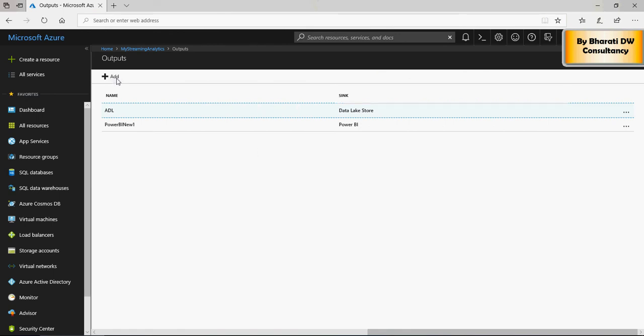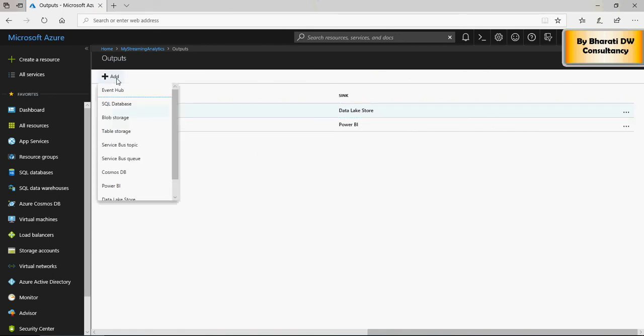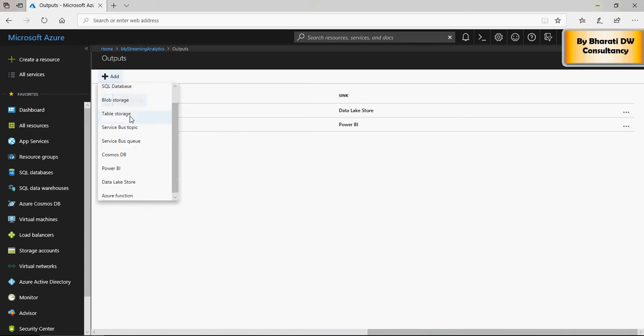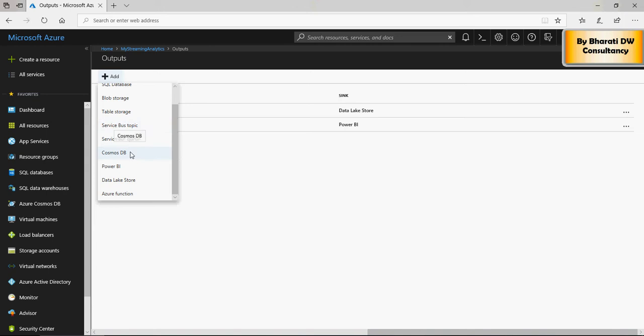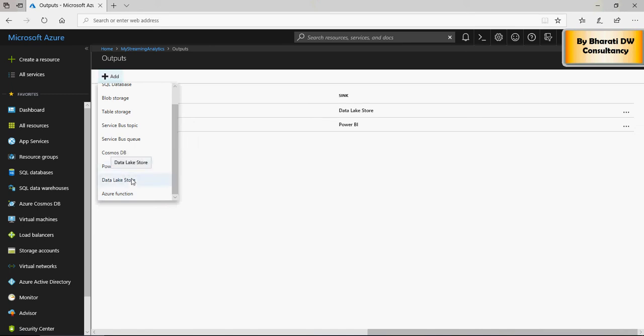Now, how you can add that is click on this one. It will allow you to even send it to another event hub, or SQL database, or blob storage, table storage, service bus, cosmos DB, power bi, data lake, or azure function. I'm using these two, power bi and data lake store.